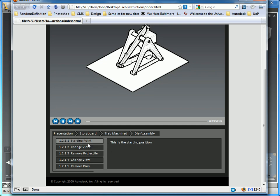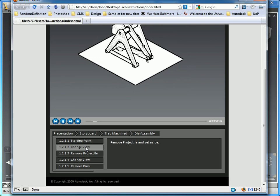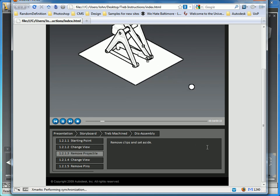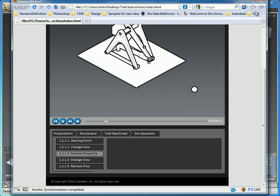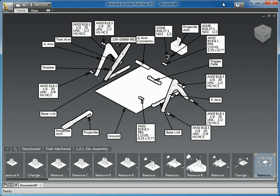When you play it, you're going to change the view and then remove the projectile. It's a very quick way to export this into a format that you can use. That actually concludes this presentation. I hope it was useful to everybody and I look forward to presenting to you in the future. Thanks.